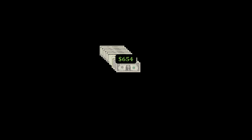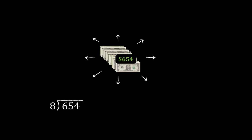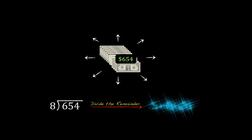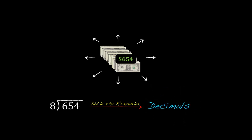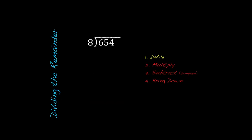Well, hopefully this example will show us how to do that. So we have $654, and we're going to divide that up eight ways. So we'll rewrite this problem here, 654 divided by 8. And what we want to focus on this time is, we're going to take that remainder and divide it up. The way we're going to do that is by using decimals. So let's jump in.